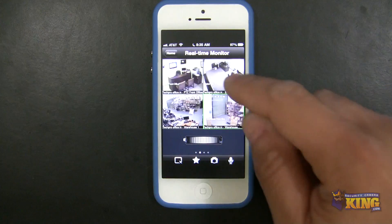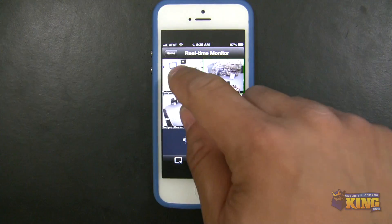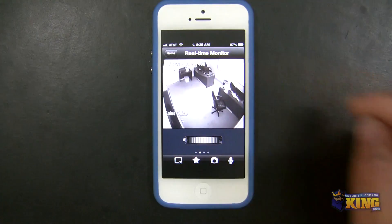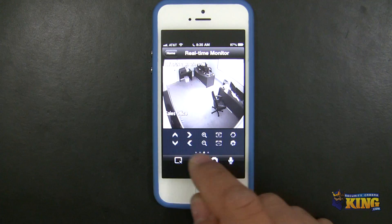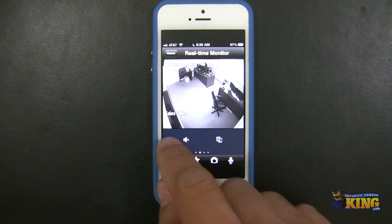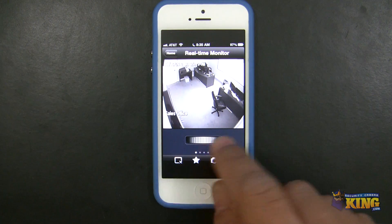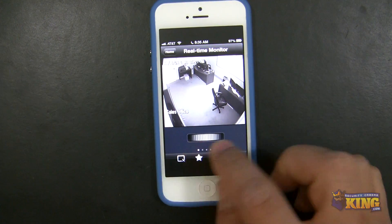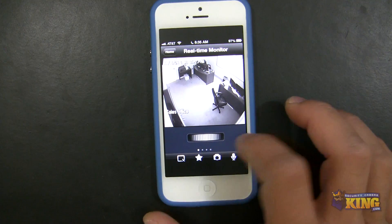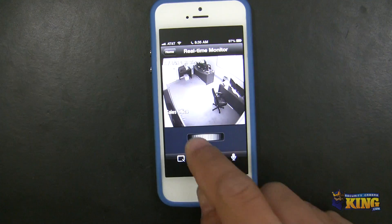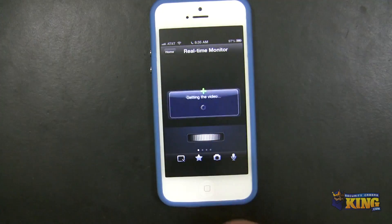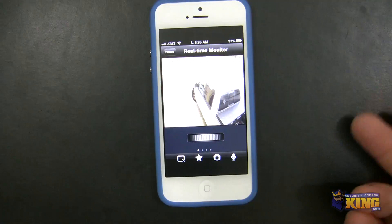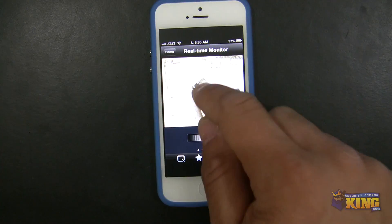From here you can move cameras around, go full screen if you want, and there are more options available. This option here is for favorites — you can scroll through your favorites using this dial. Right now it won't work because I don't have any favorites saved.